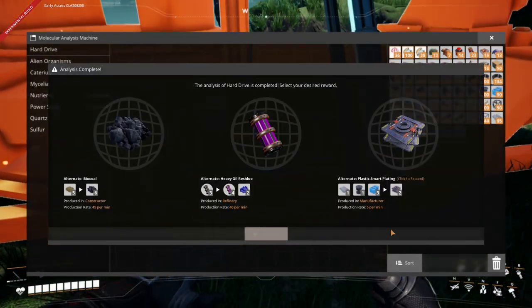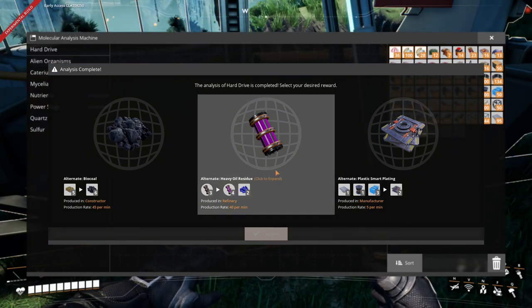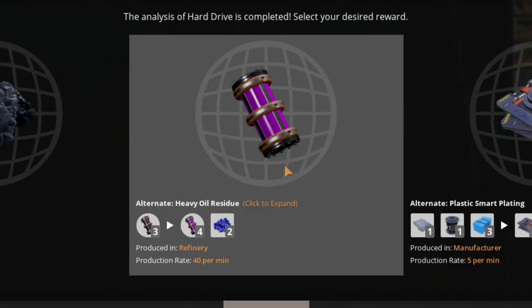Heavy oil residue is a key component to oil tripling builds. I won't even comment on the other two recipes.